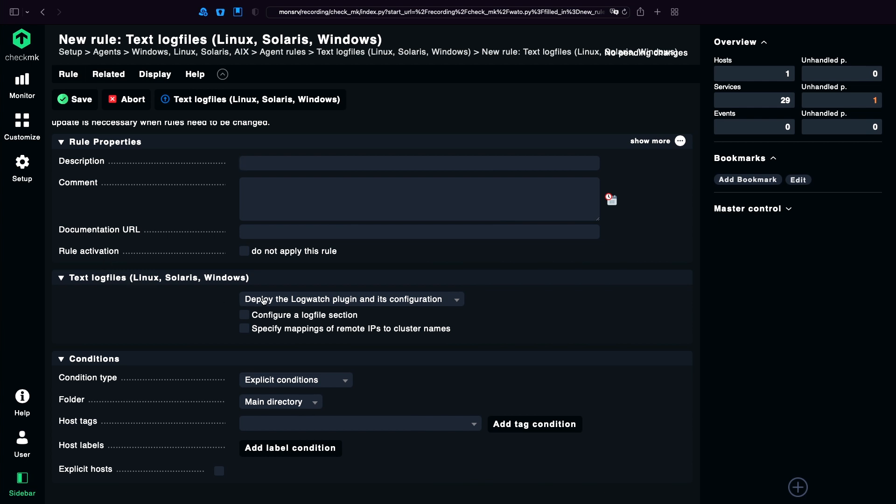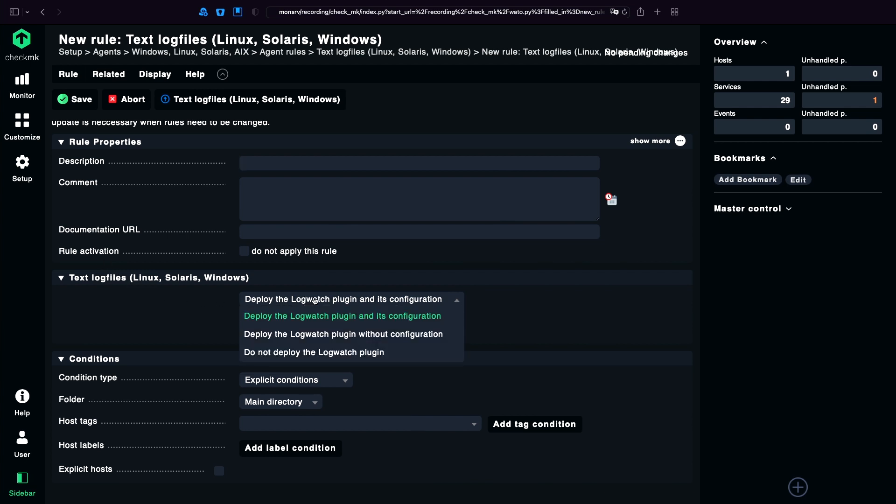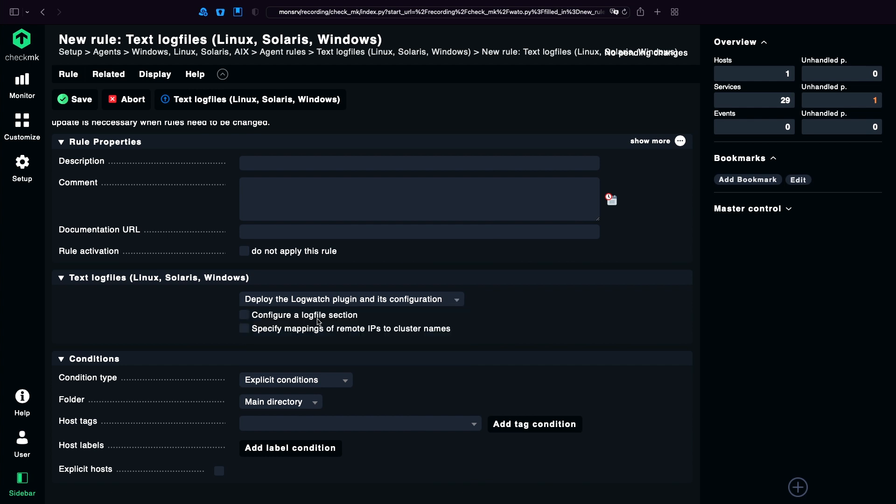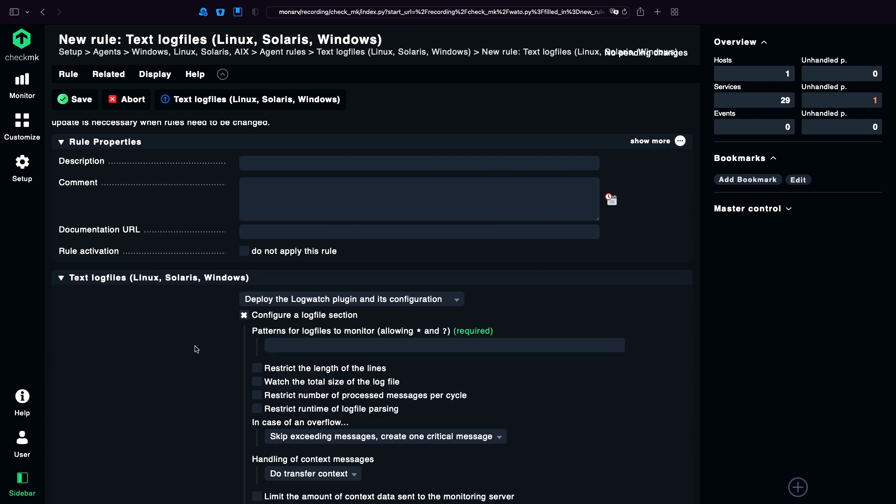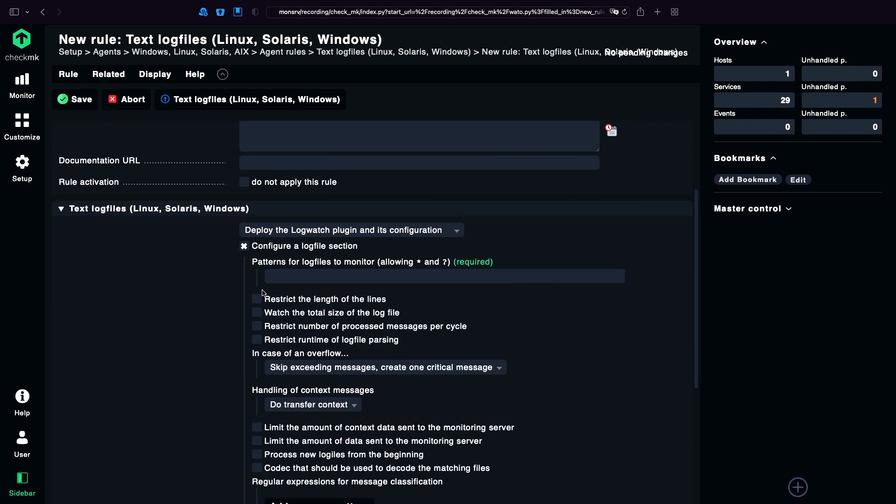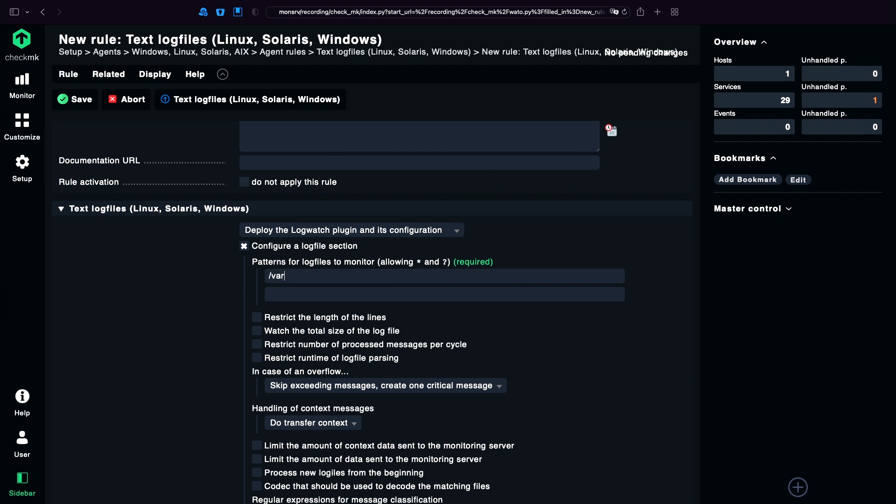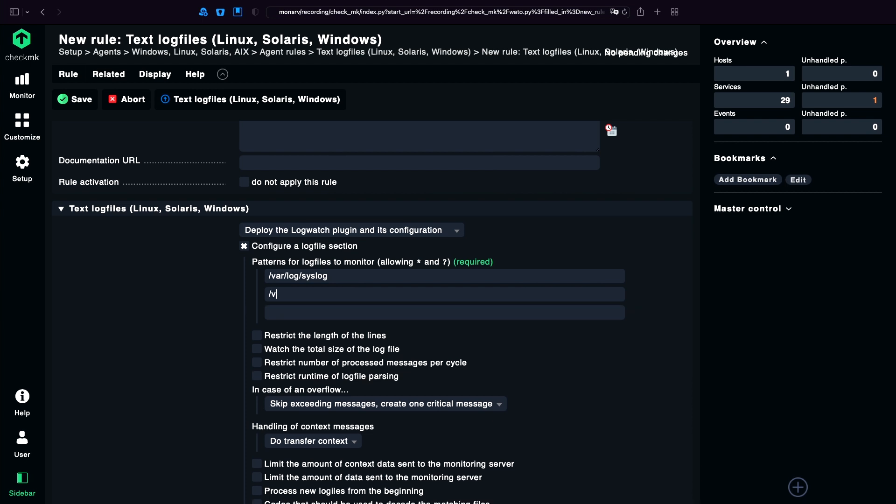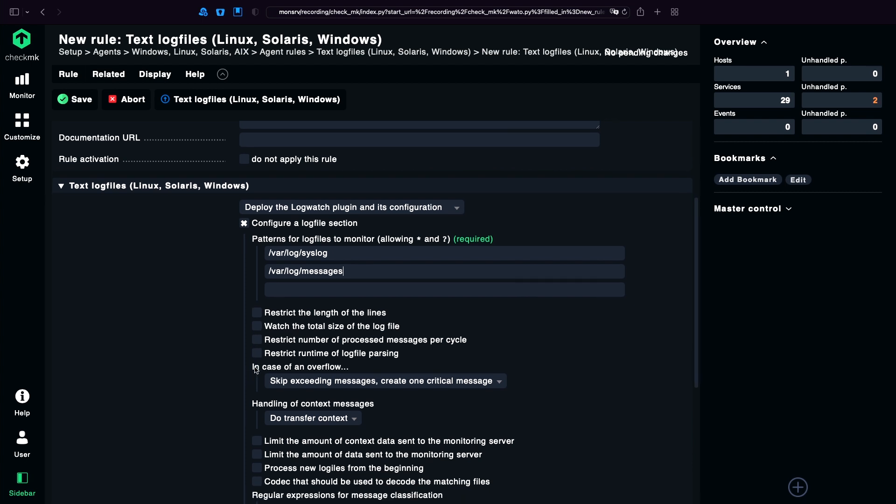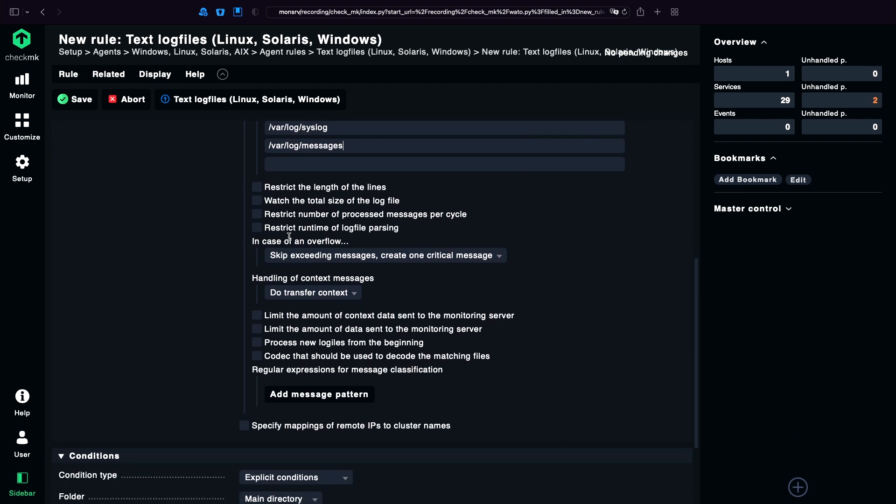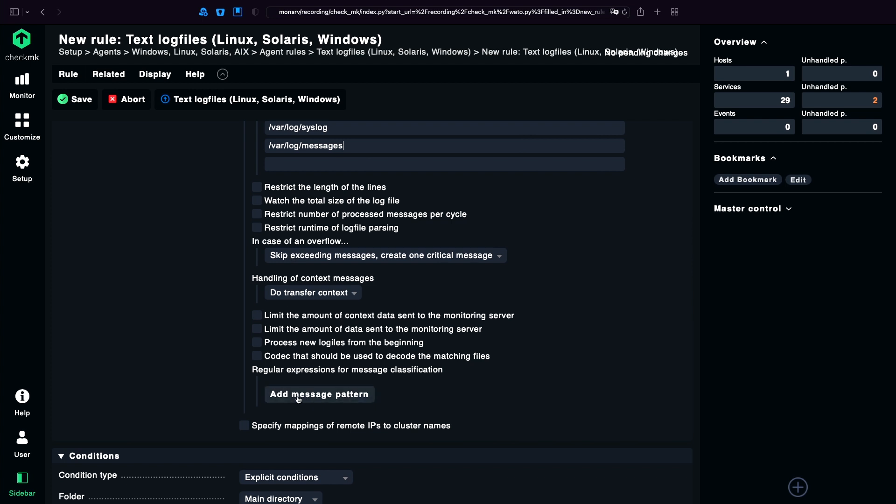Everything is like we know from the rule-based configuration system. We basically need to decide that we want to deploy the plugin and we need to set the default configuration. That means we need to specify the log files we want to monitor. We can do of course multiple of them.